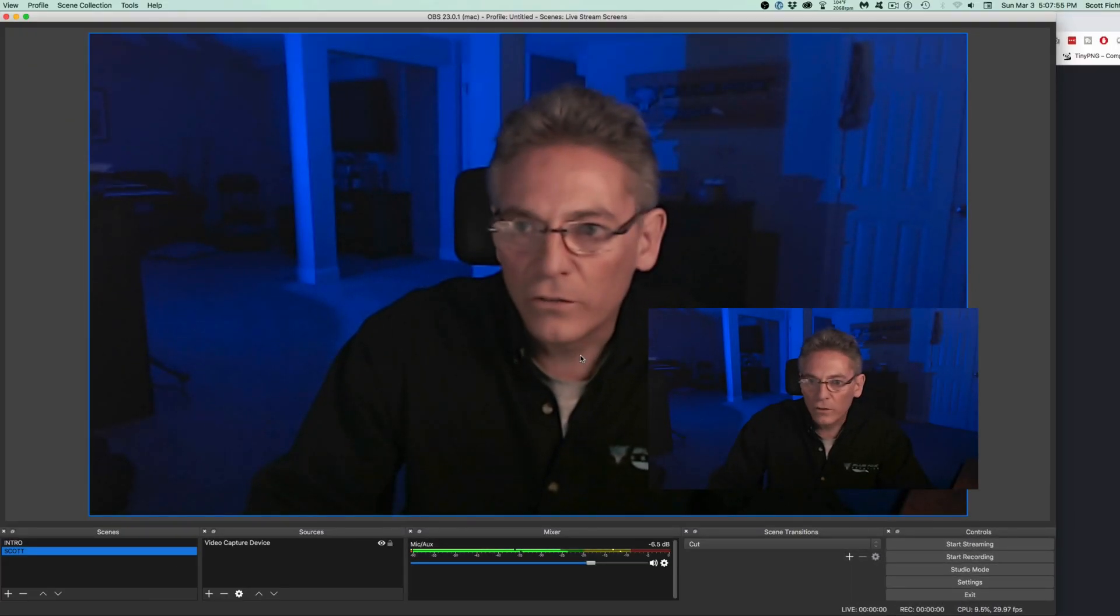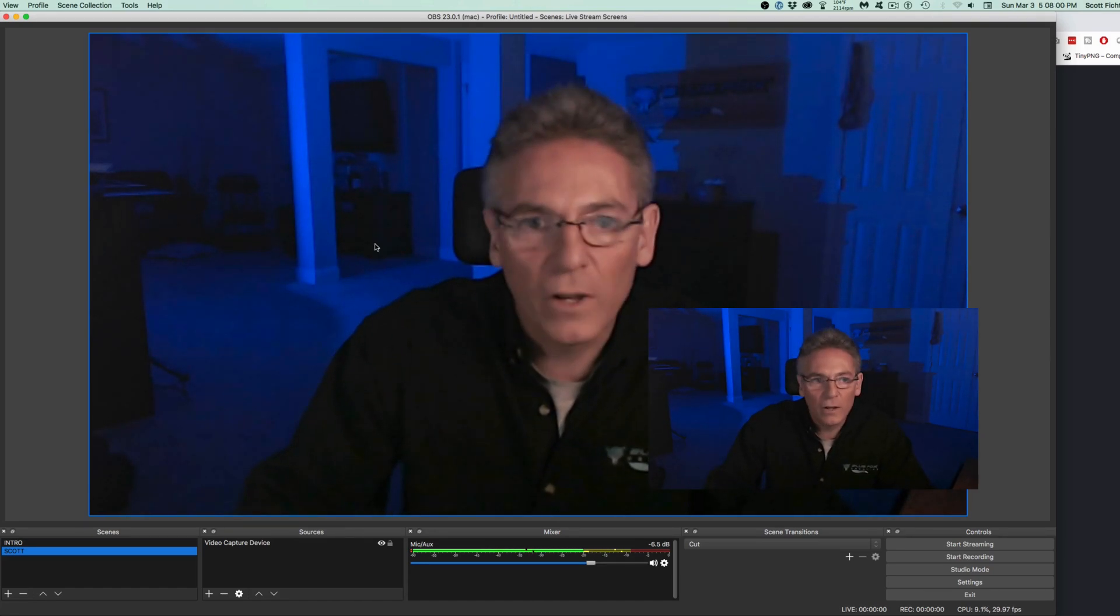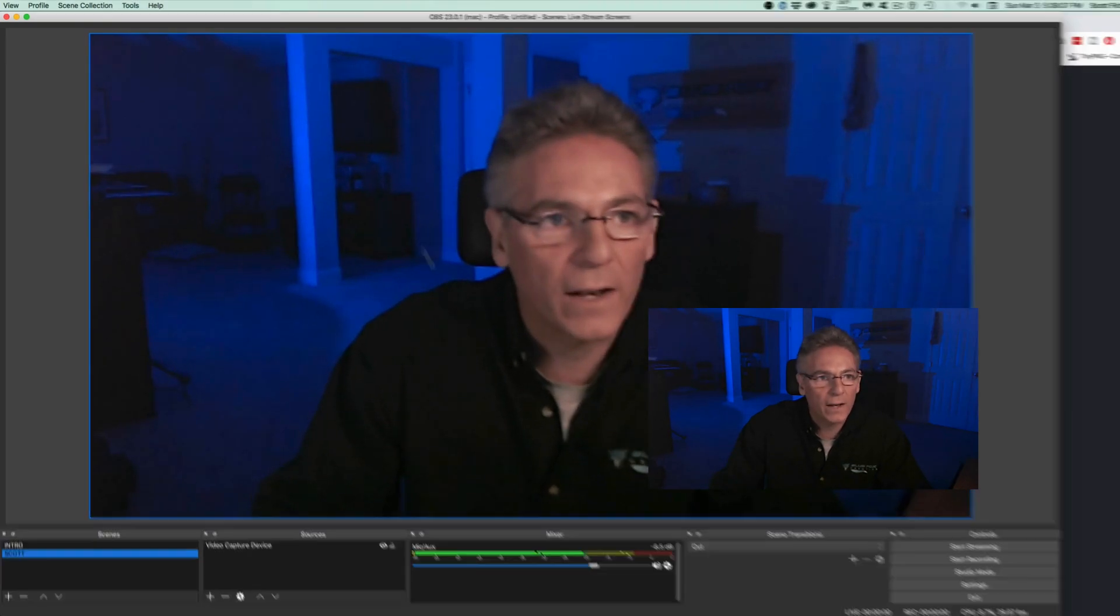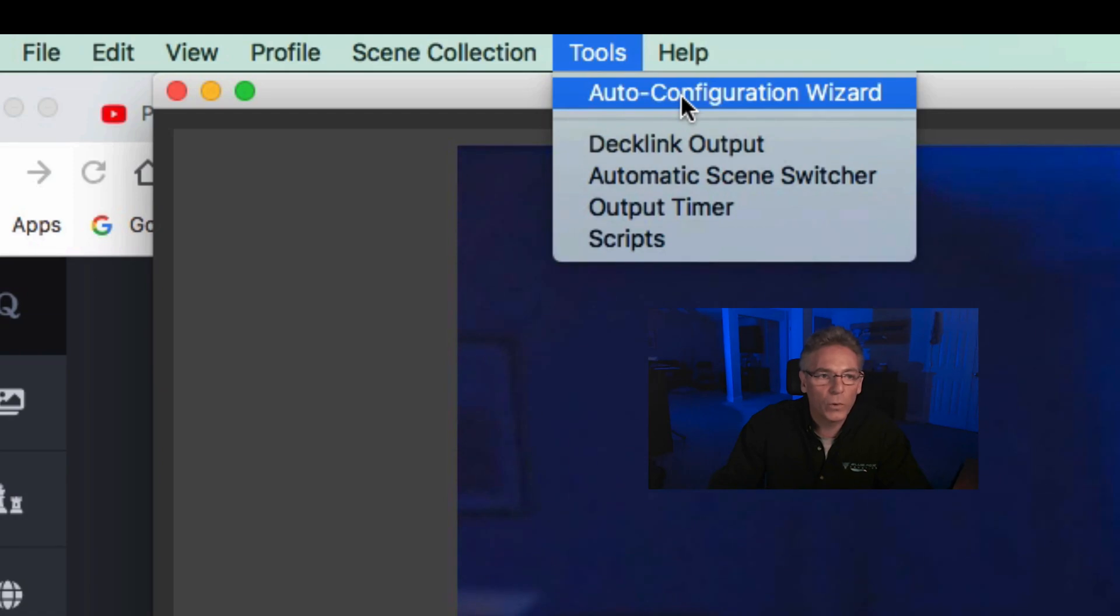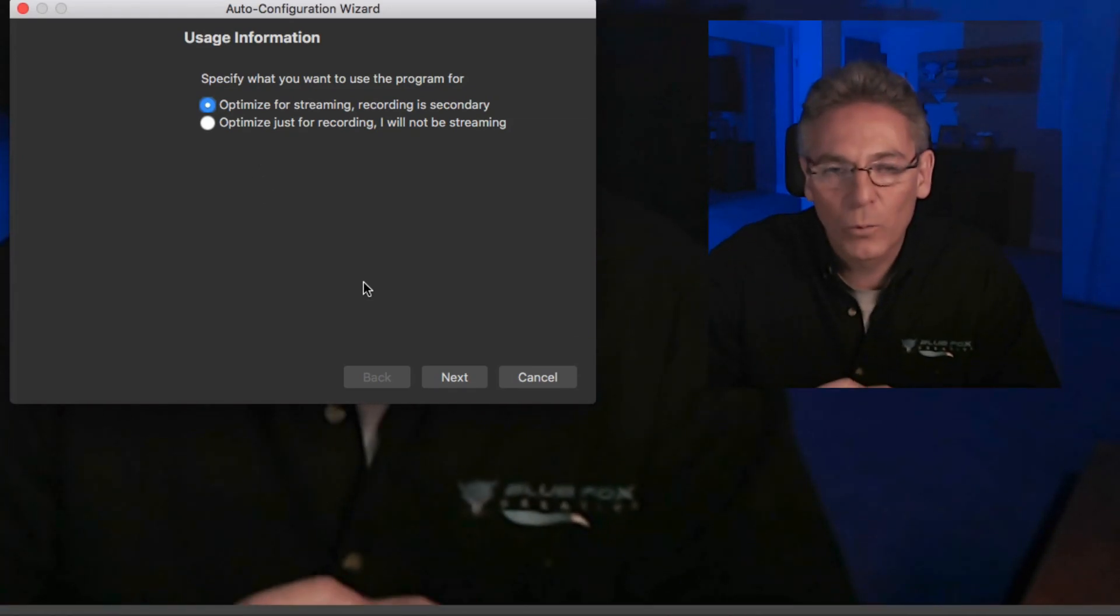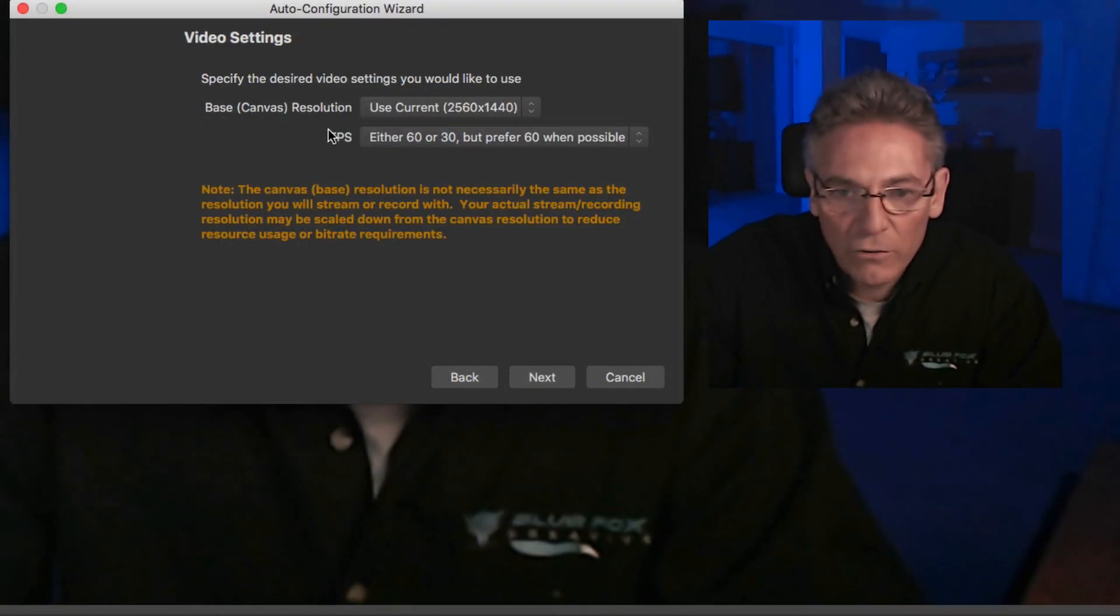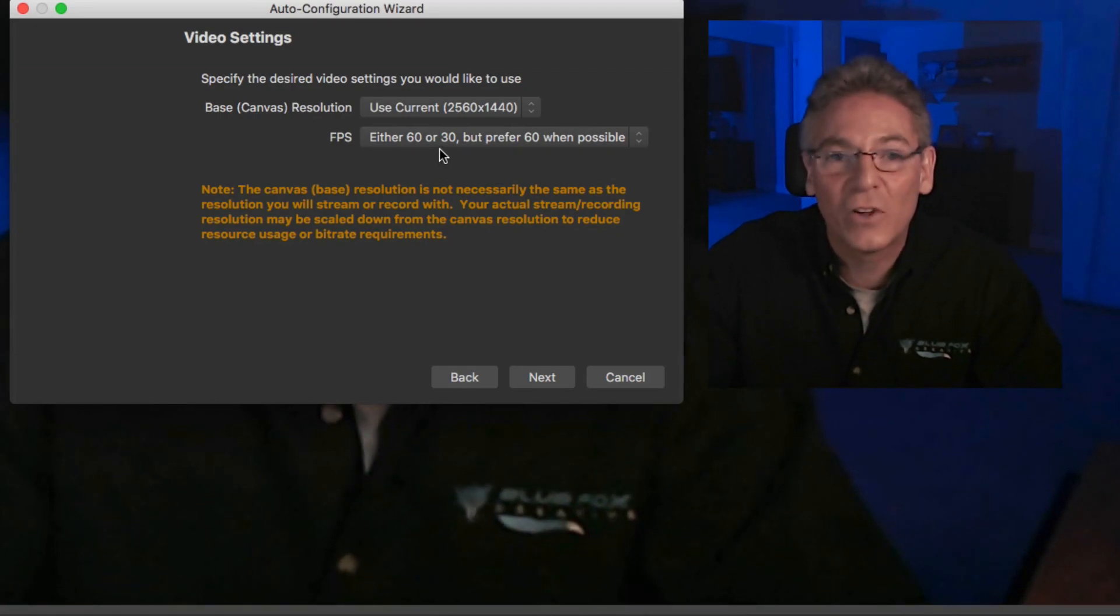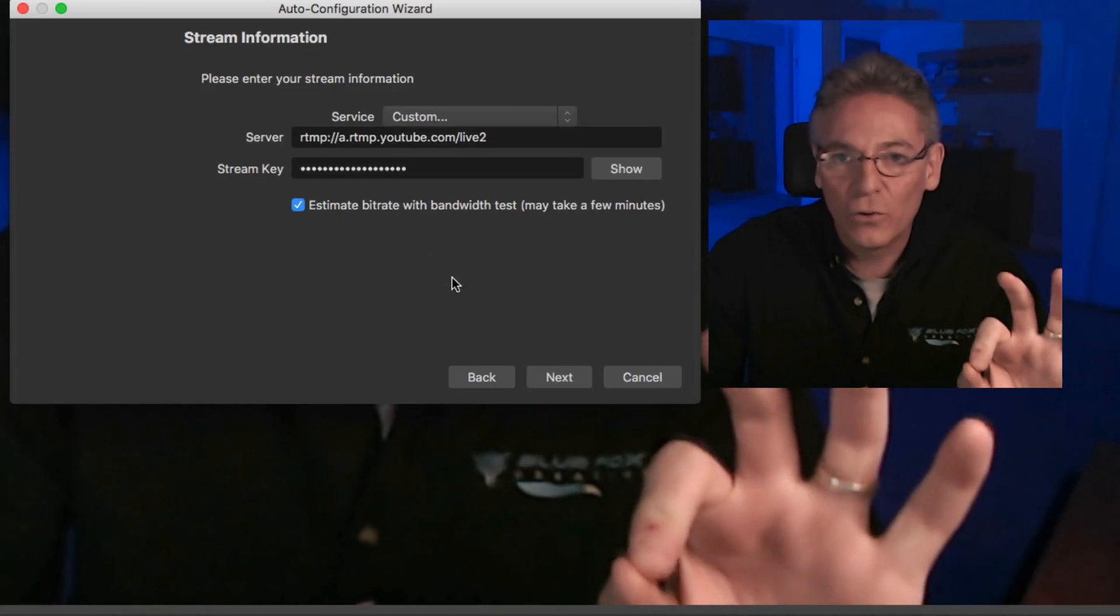During the installation process, it may ask you if it can conduct a test to test your speed and then set the settings automatically. If you go to tools, you can click the auto configuration wizard. I'm going to do it right now. It's going to say specify what you want to use the program for. Nine times out of ten we're going to be streaming live, so you want to select the first one. Hit next. Specify the desired video settings that you would like to use. Best canvas resolution, that's definitely what you want. Frames per second, either 60 or 30, but prefer 60 when possible. Hit next. Please enter your stream information.